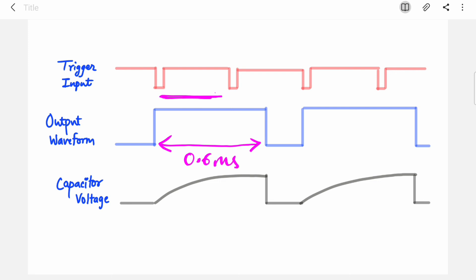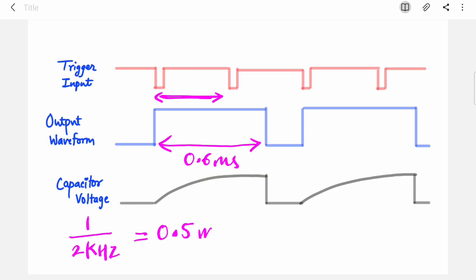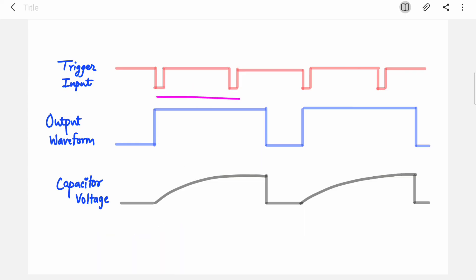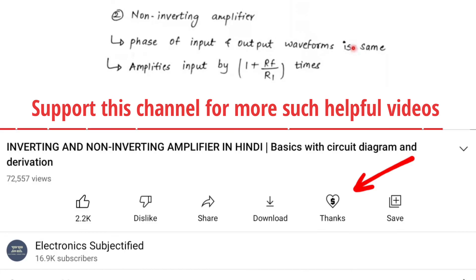In the waveforms, show that TP = 0.6 ms and the time period of the trigger input is 0.5 ms (since frequency is 2 kHz). As you can see, the output frequency is decreased by 2. This is how you design a monostable multivibrator as a frequency divider using IC555. If you liked this video, press the like button, share the playlist with your friends, and subscribe to the channel.